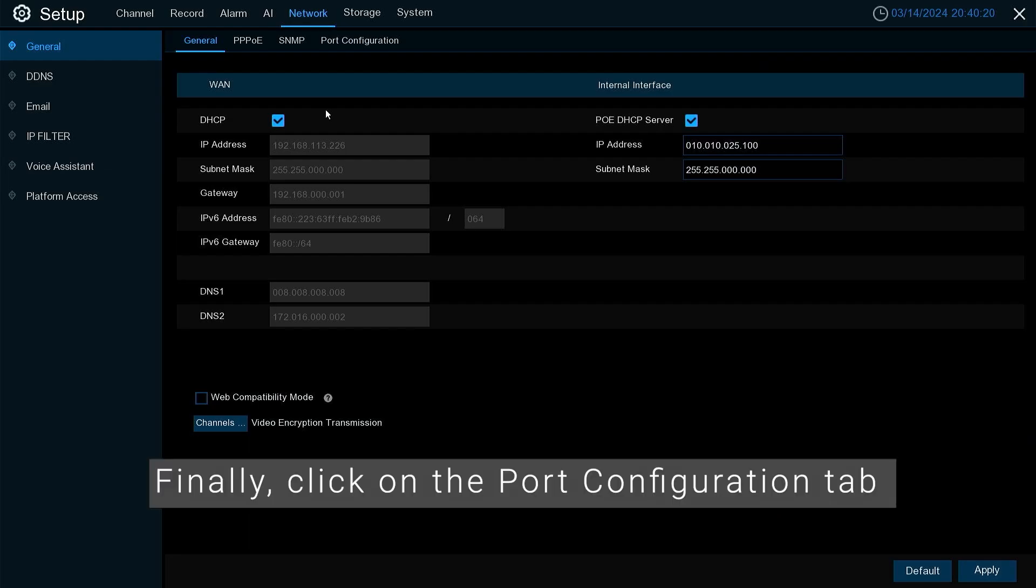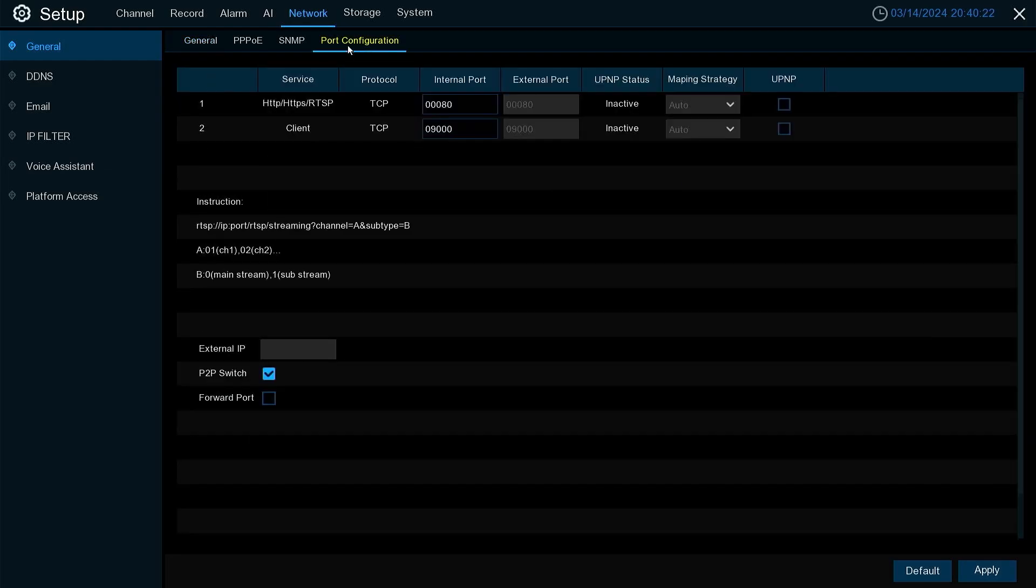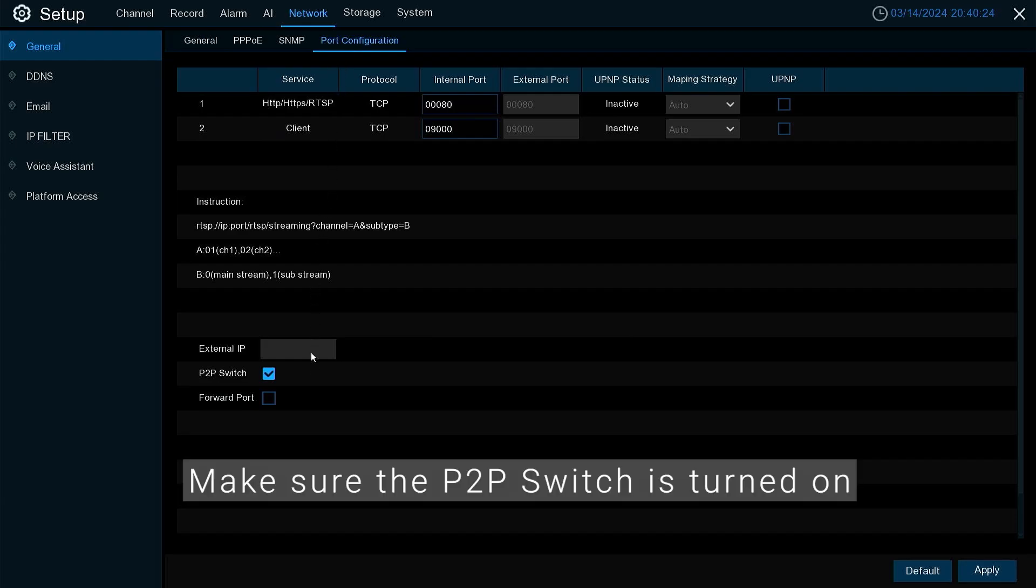Finally, click on the port configuration tab. Make sure the P2P switch is turned on.